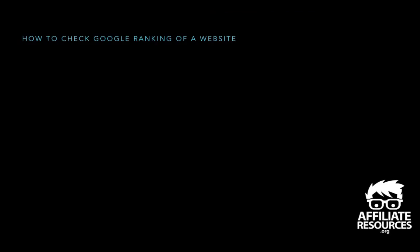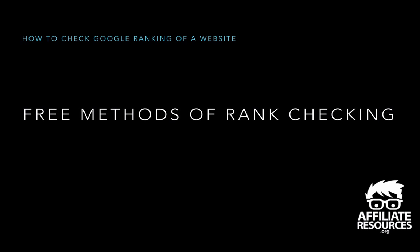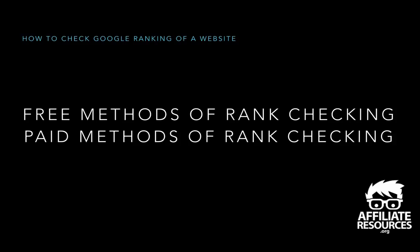So there's a couple methods that we're going to talk about. One is we're going to talk about free methods of rank checking and two, the paid methods of rank checking.